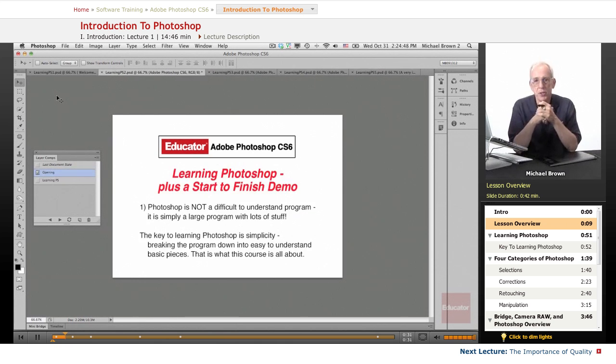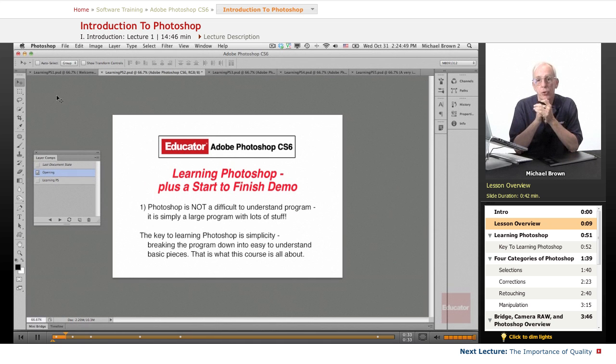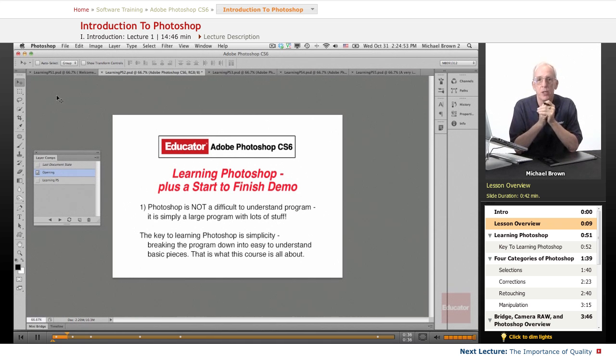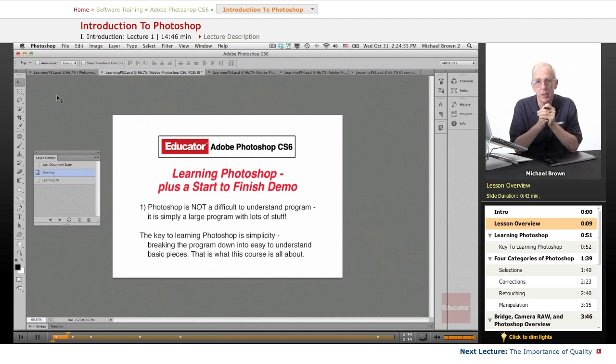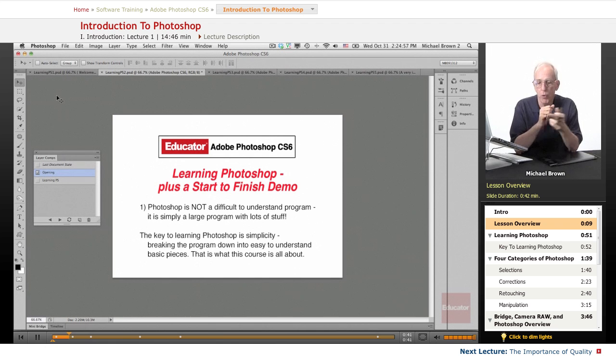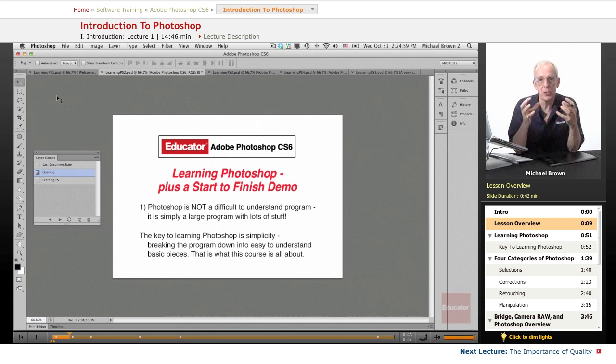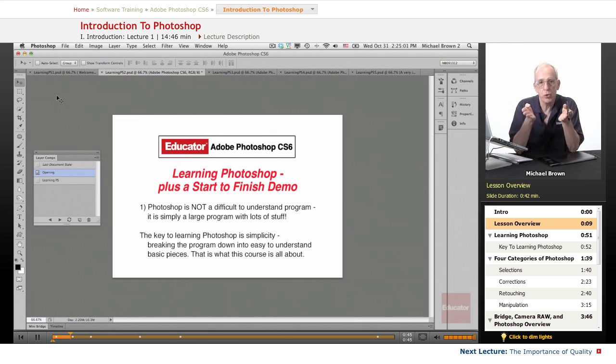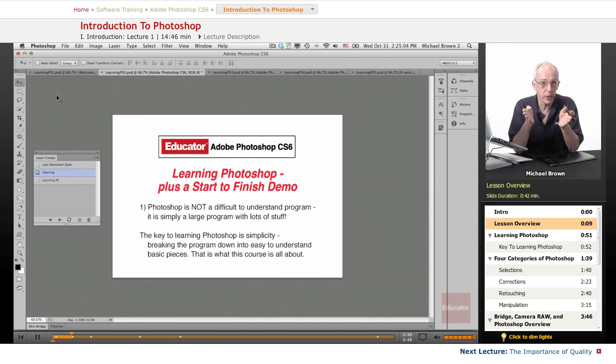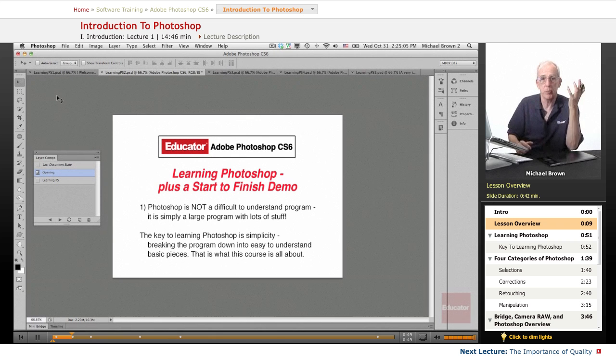In this lesson, I'm going to talk a little and show you how to learn Photoshop, as well as give you a start to finish demo in taking an image from the camera and running it through Photoshop, utilizing all of the techniques and showing you how easy it is and how quickly and efficiently you can take an image from good to great.